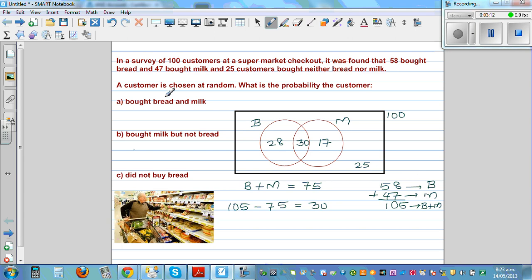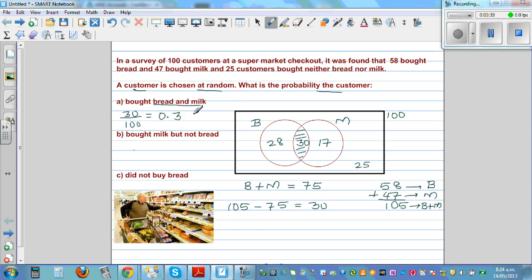Now we need to answer the question: a customer is chosen at random. What is the probability that the customer bought milk and bread? This area represents the people who bought milk and bread, which is 30 out of 100. Writing that as a decimal is 0.3, and as a percent it is 30%. The probability that a person buys milk and bread is 30%, or 0.3, or 30 out of 100 — all mean the same thing.